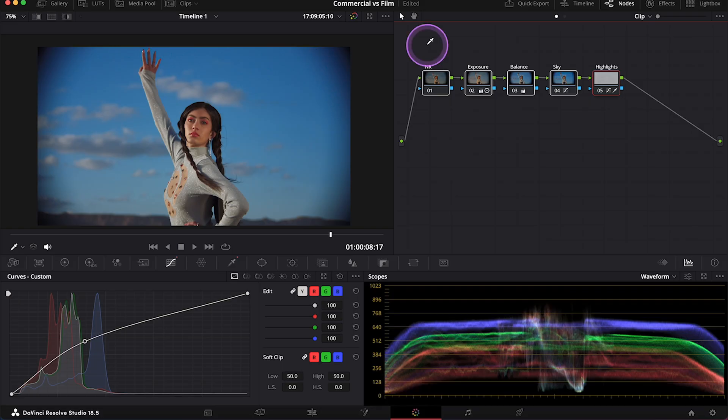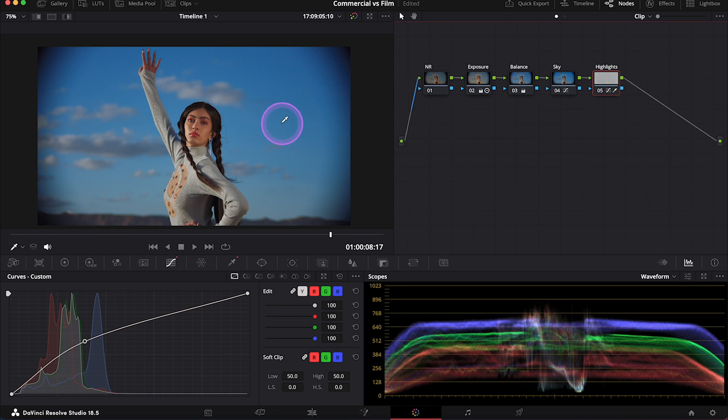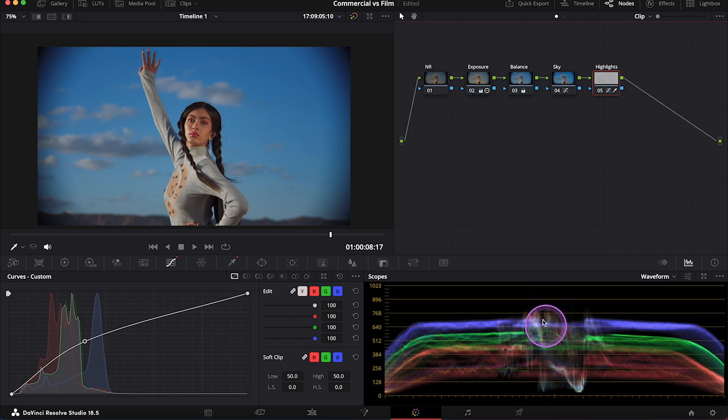And now we will transform this clip into more filming look. And we will use this grate as a base. So the first thing I will do is to change the tonal range of this clip. I want to have less prominent highlights and the shadows.